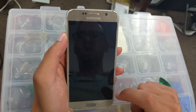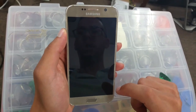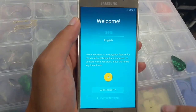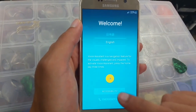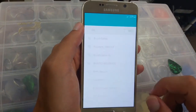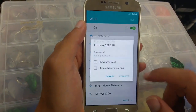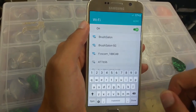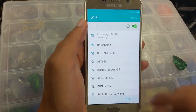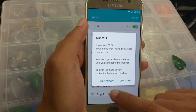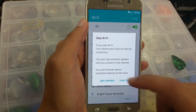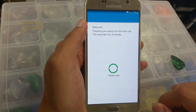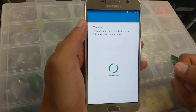Wait until the phone turns on — this is the last step. Once it turns on, do the same steps again: go next, connect to your Wi-Fi, type the Wi-Fi password, click next, go next, skip anyway, next, agree, and wait for the apps to install.